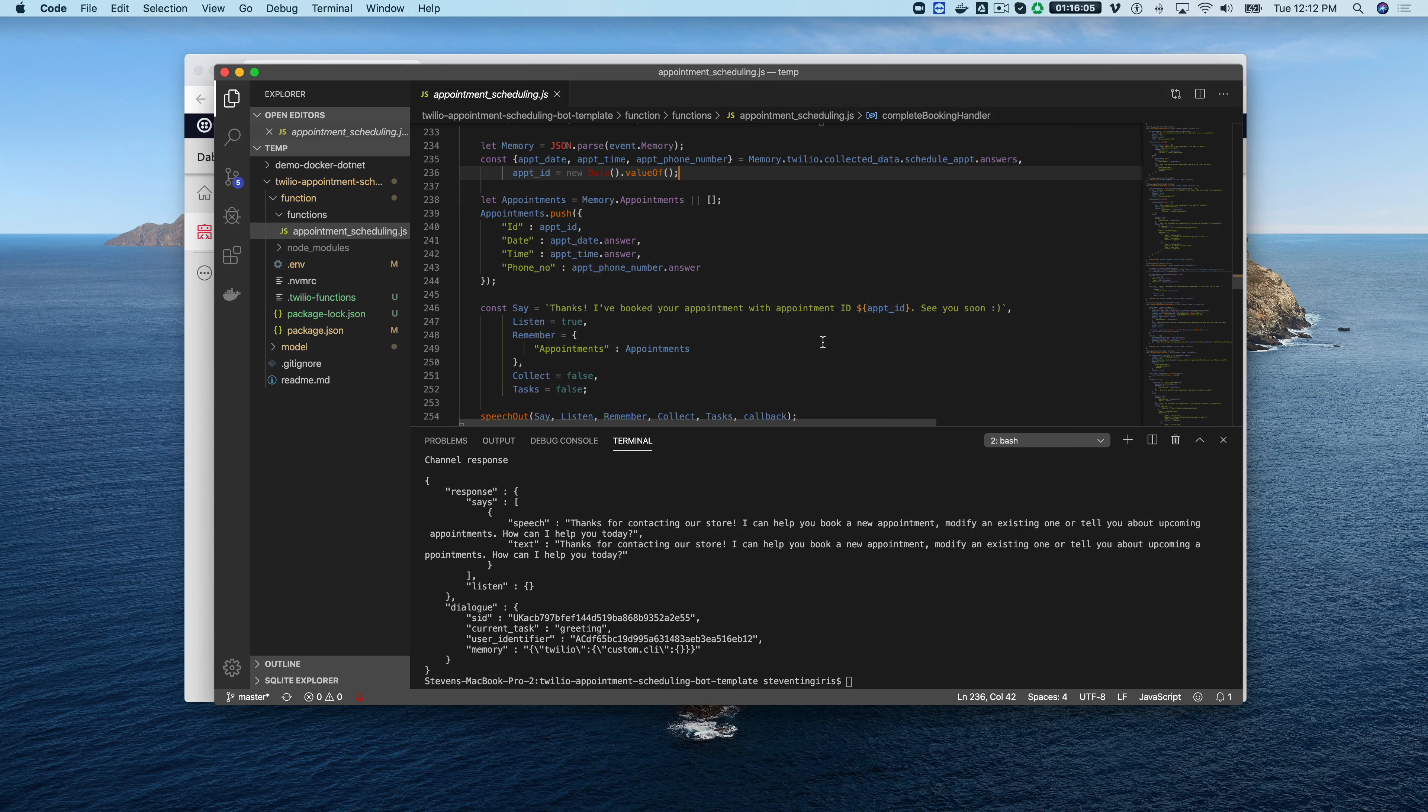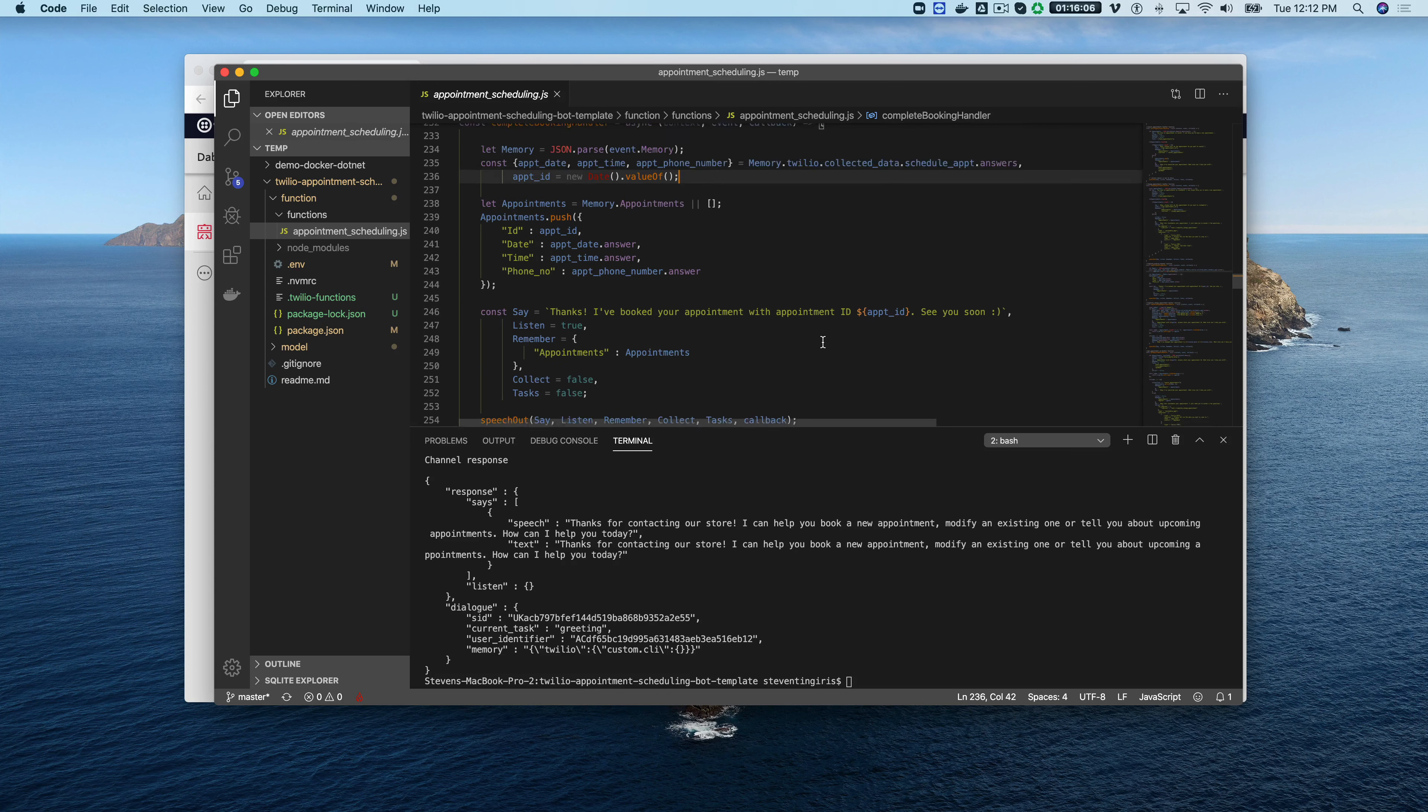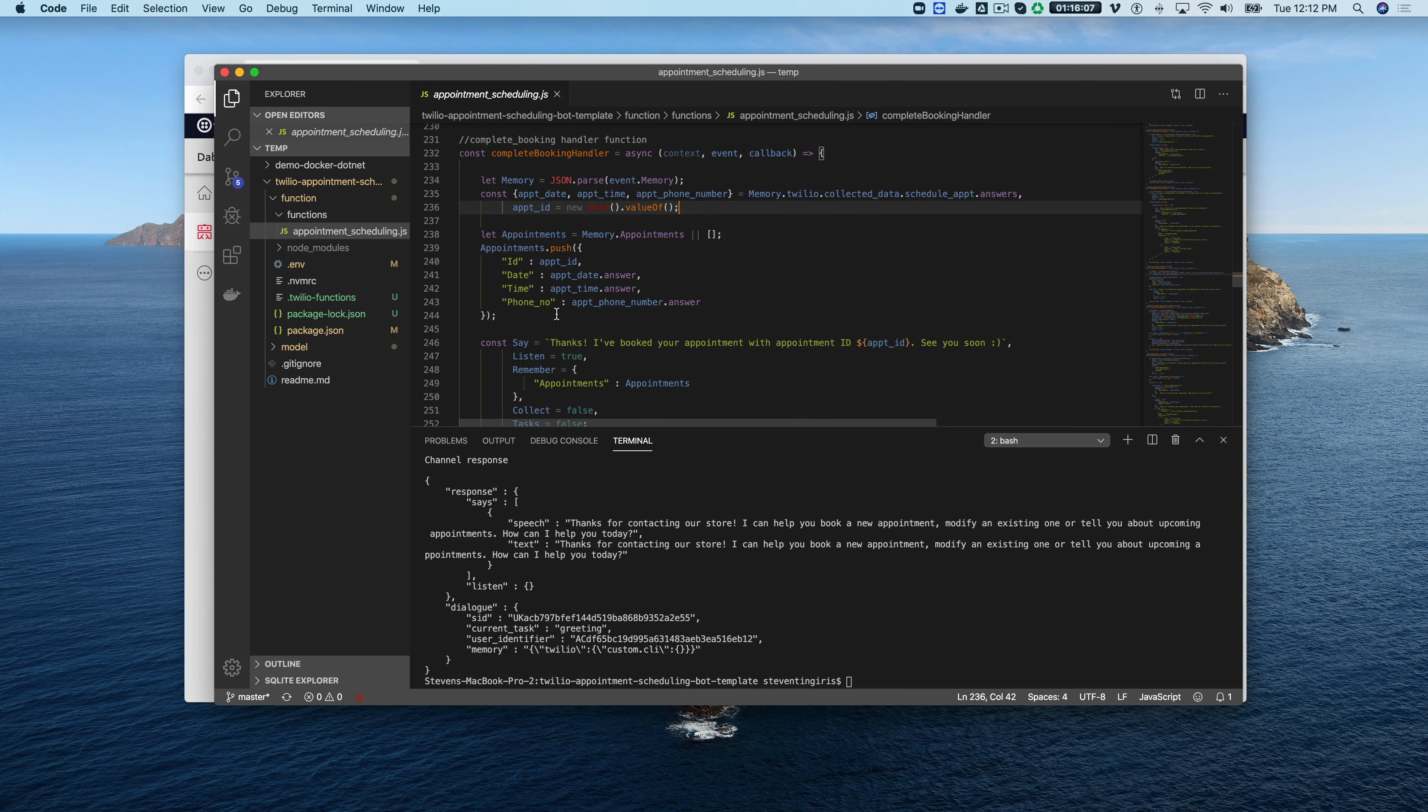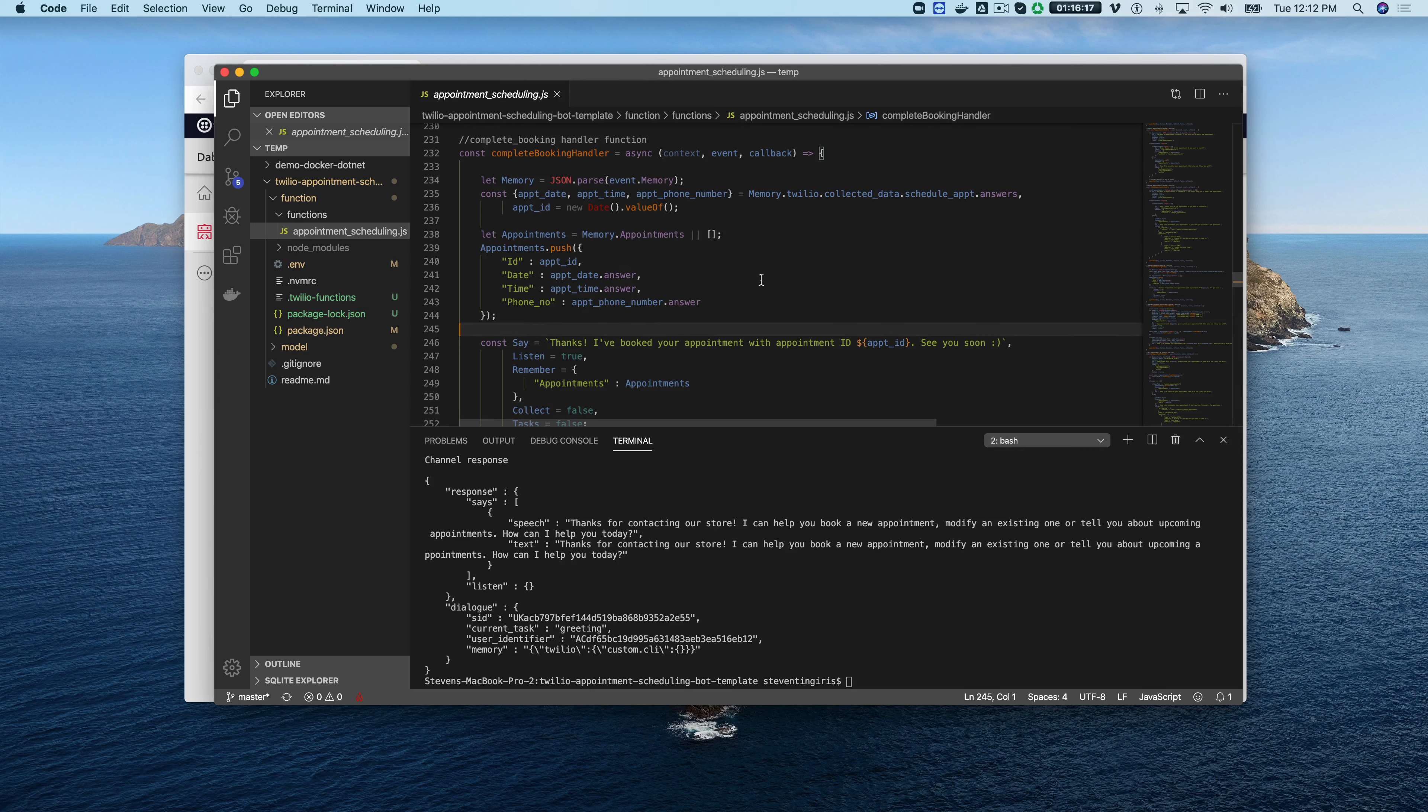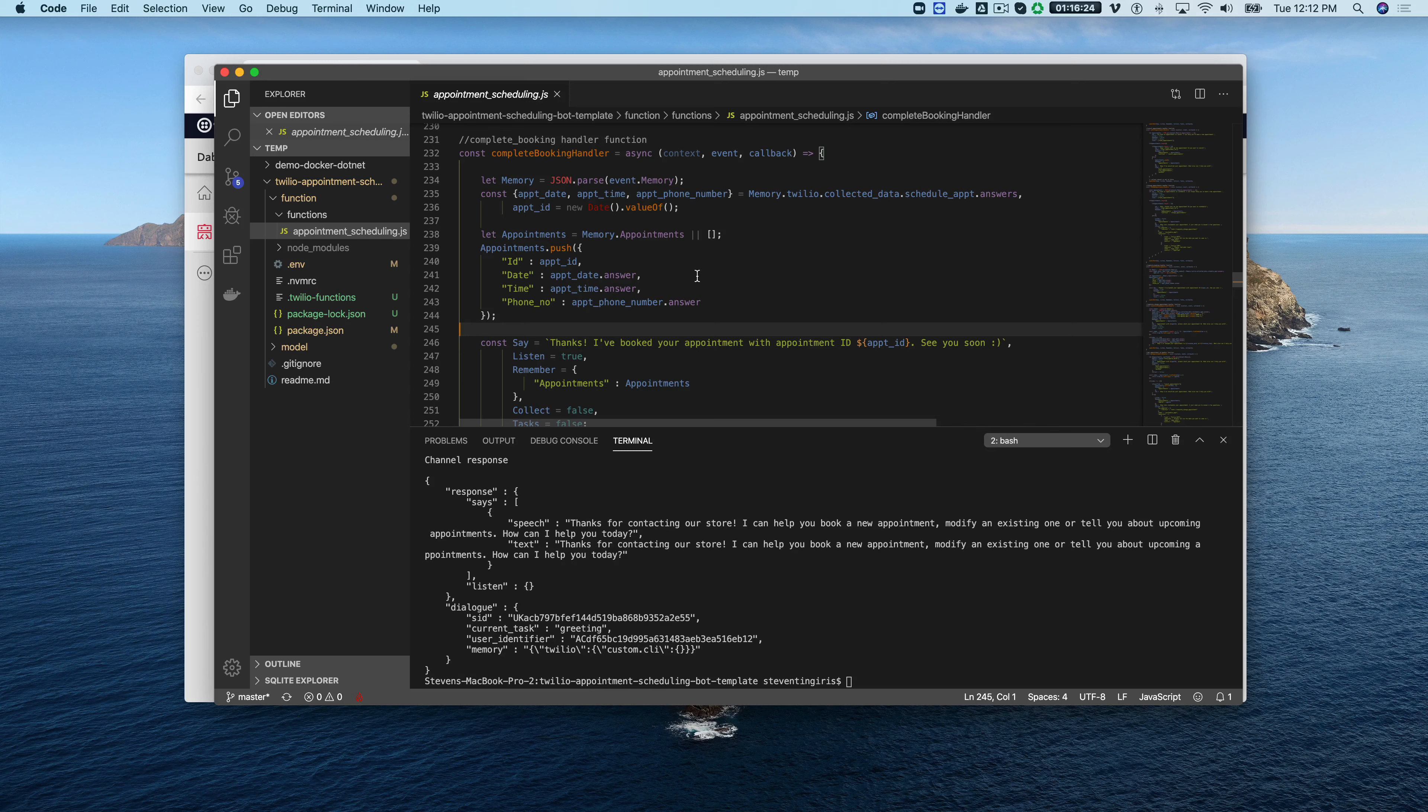This would also be where you would persist the data to a back-end or check a calendar or something like that. As we build out the templates more we are going to provide complete turnkey templates that have like the back-end wired up and all that stuff but for right now it's just the code.